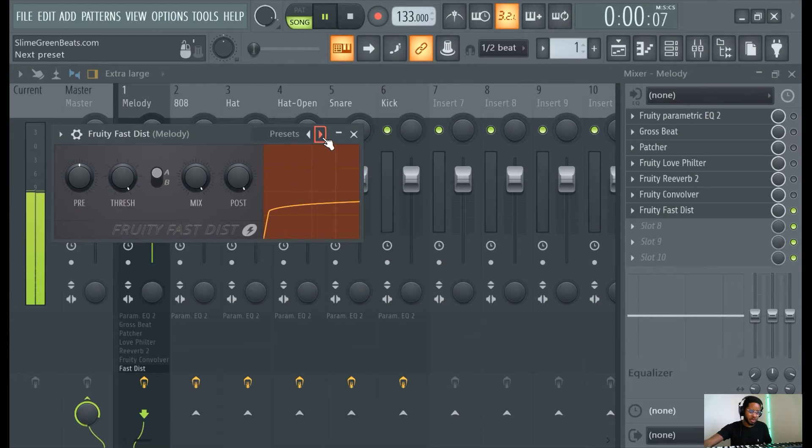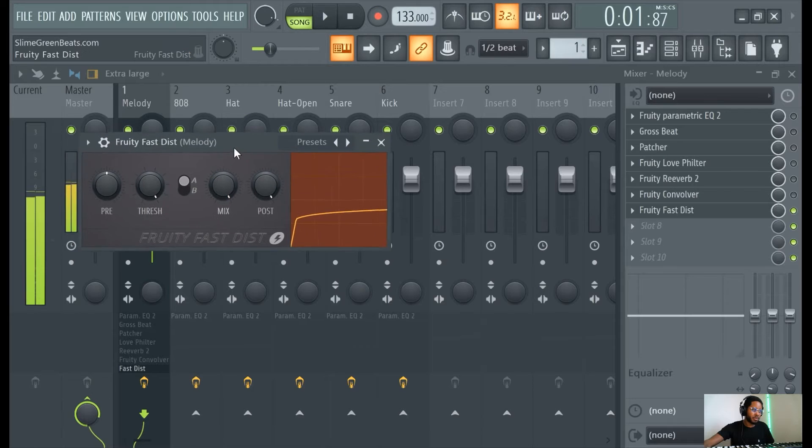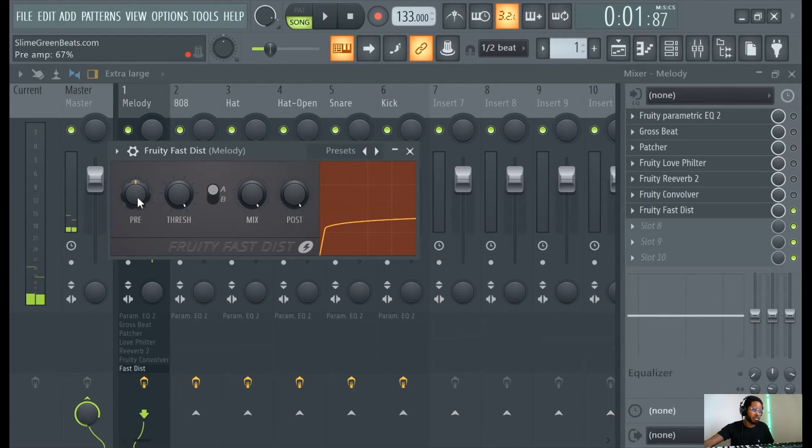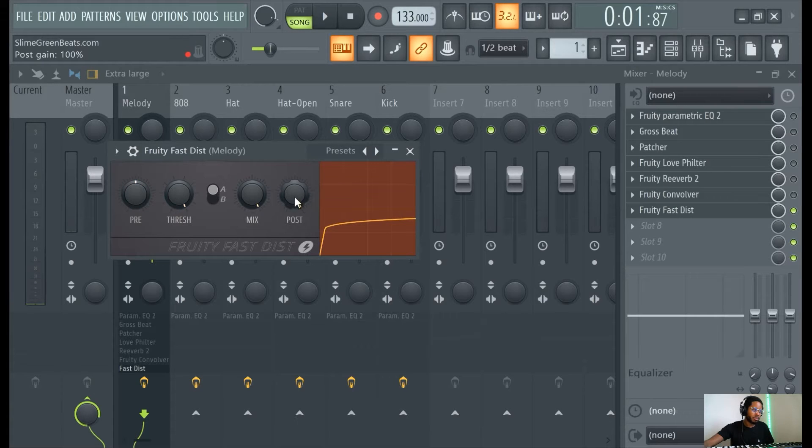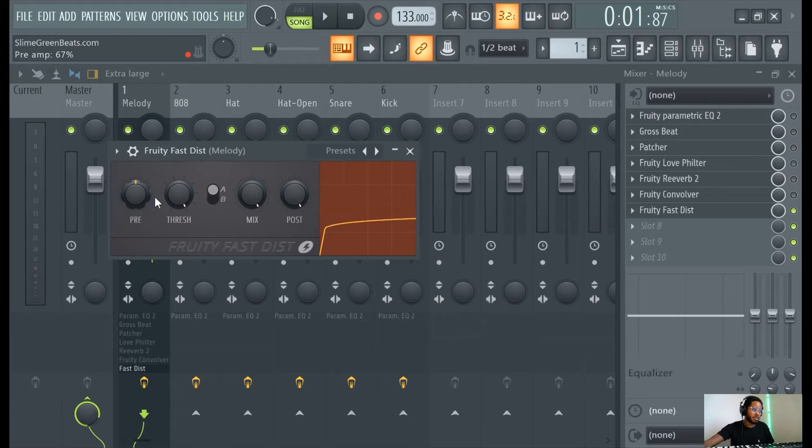And you can see the dist here, dist for distortion. There you go, now you have distortion. Distortion is pretty easy to use, you just like pre-amp, post-amp. Oh wow, I didn't realize it's like 67, like that. That's interesting.